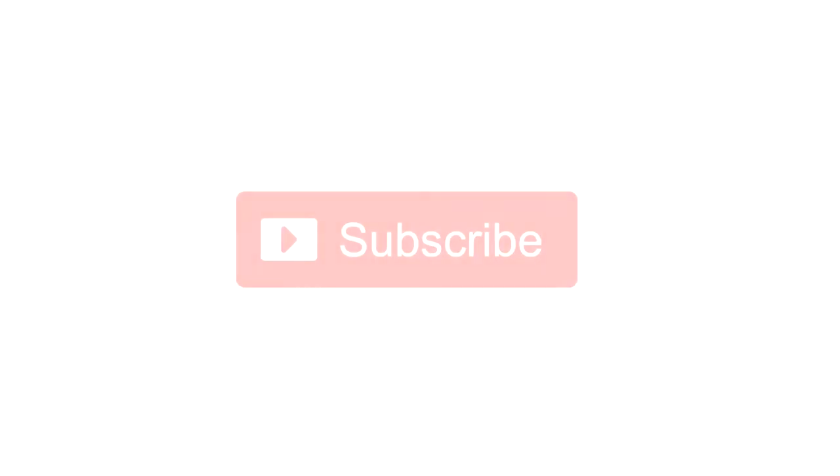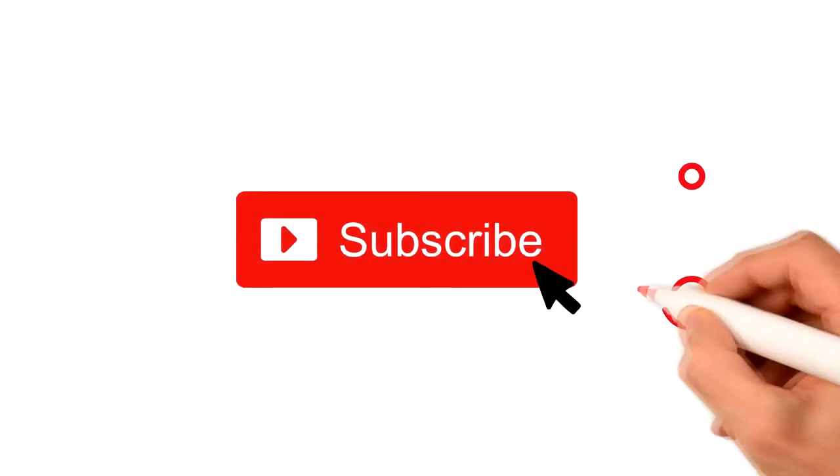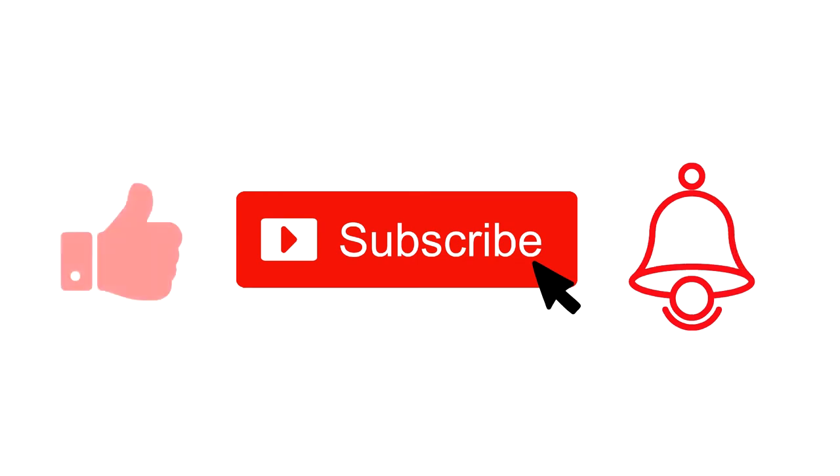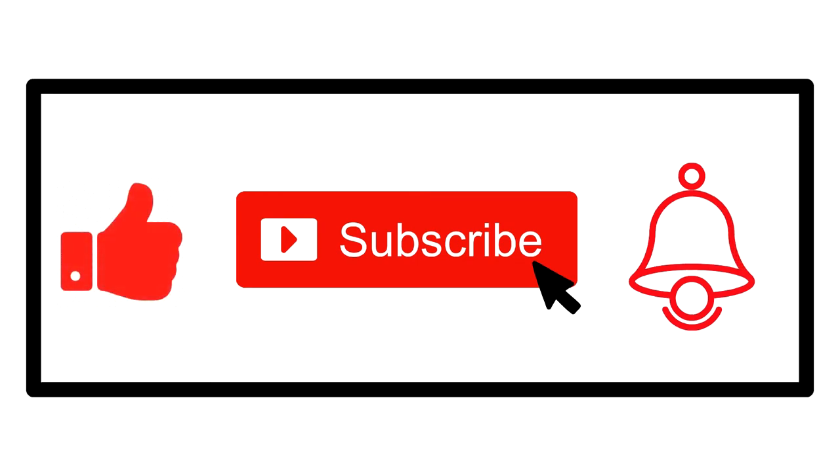Just before we start, make sure you hit the subscribe button, turn on the post notifications, and like this video because it will definitely help you boost your website.